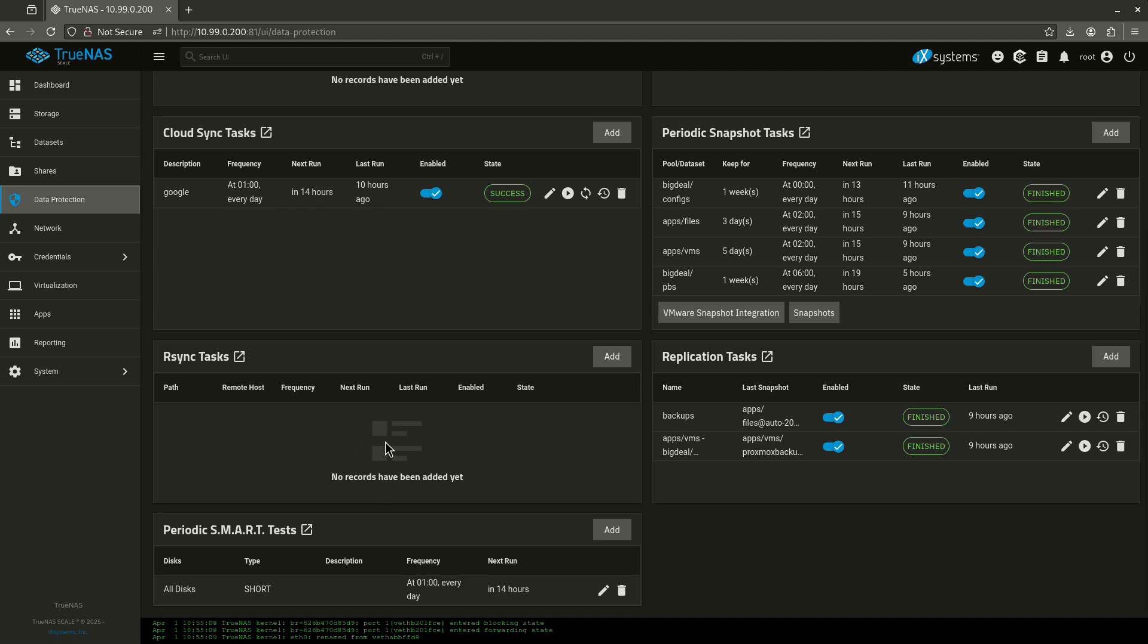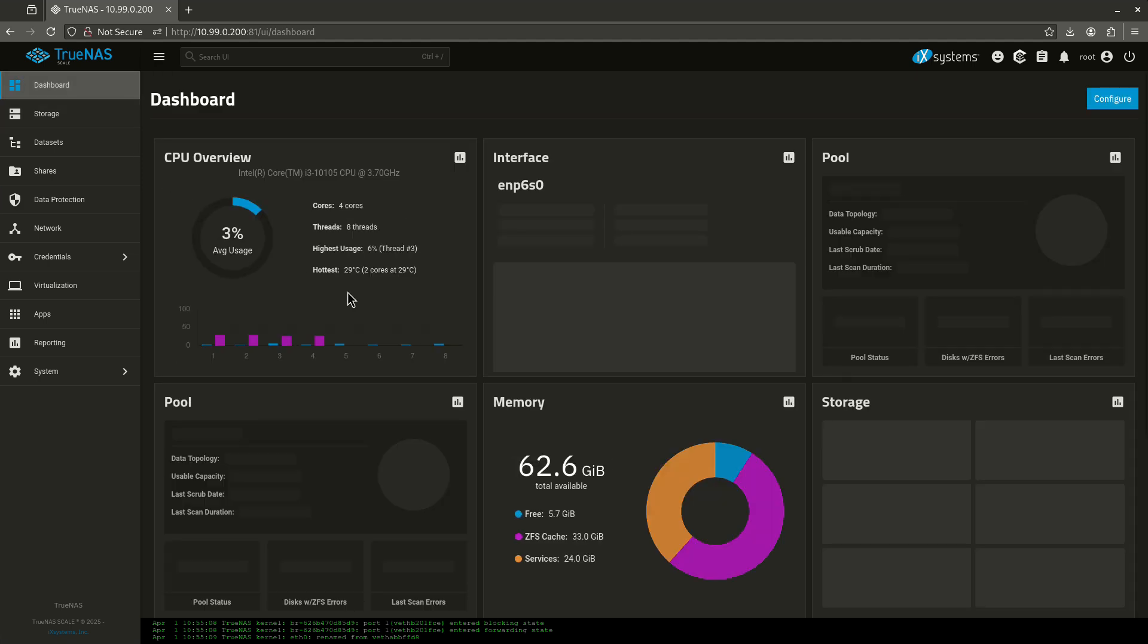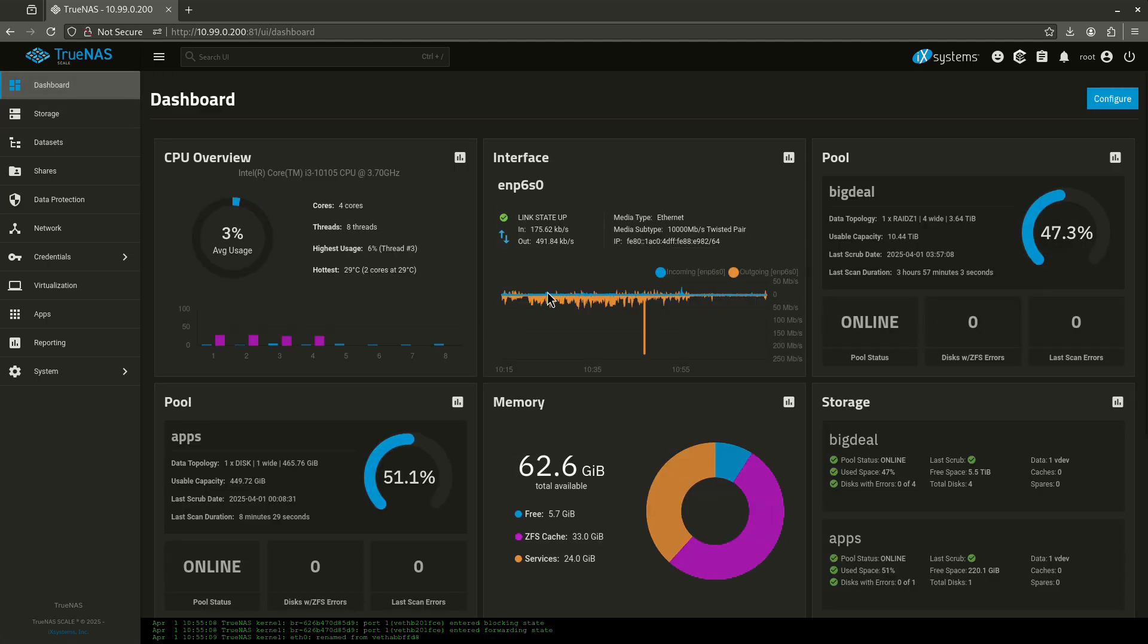A lot of times what will happen is, by the time something goes wrong, you'll be on your dashboard and you'll see a warning come up saying something's been deprecated or your pool is having a problem. And by then it's too late.